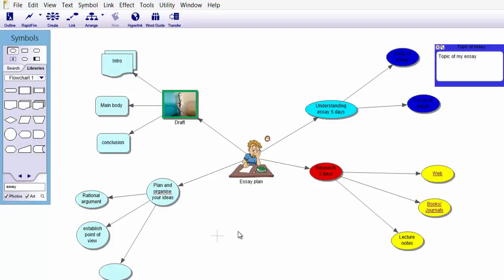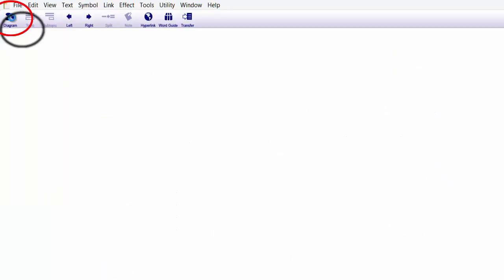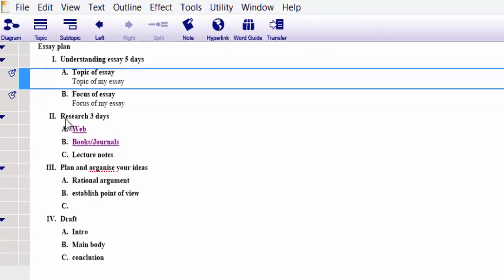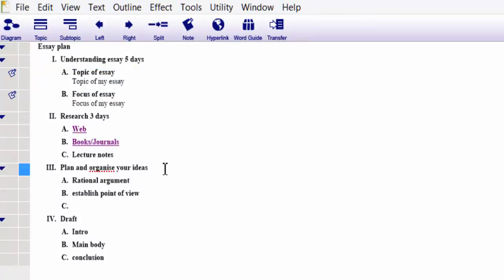The visual mapping is fantastic for visual thinkers and will really get you to organise your work properly. Let's go back to linear view — top left-hand corner, Outline. Now we are looking at it in linear text format and it is all organised. I have understanding essay five days, research three days. How long am I going to spend planning and organising? How about three days. Go to Draft — I might spend five days on doing a draft and getting it right.